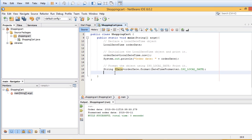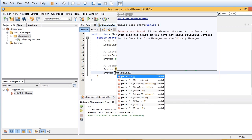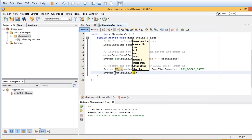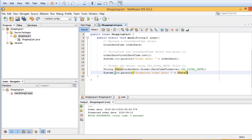And then finally, System.out.println, formatted orderDate. Because we're going to see the formatting change after we did that. And just like that.